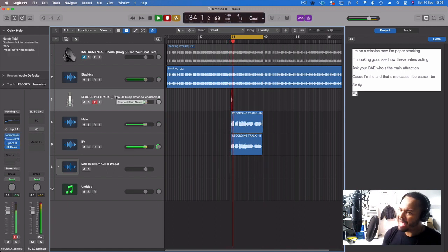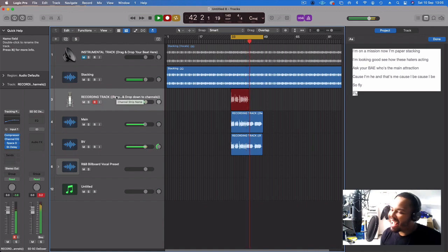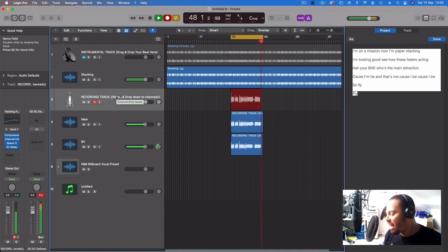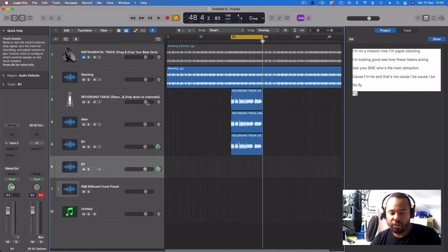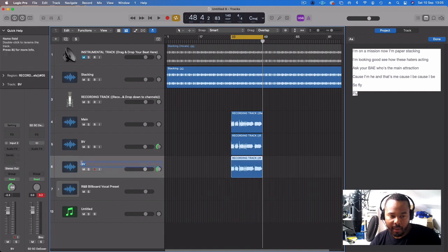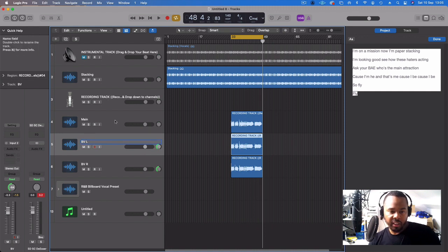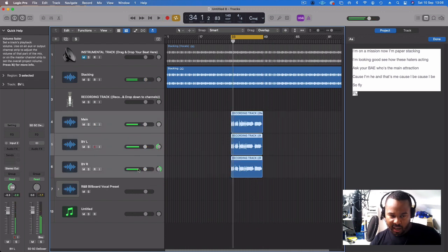I'm on a mission now, I'm paper stacking, I'm looking good, see how these haters acting, ask your bae who's the main attraction, because I'm he and that's me, because I'll be so fly. Duplicate that track — this little button in the top left is the duplicate track button. Drag the main down, call that backing vocal right, and call this one BVL — backing vocal left.